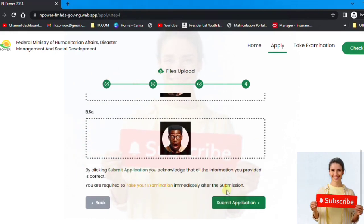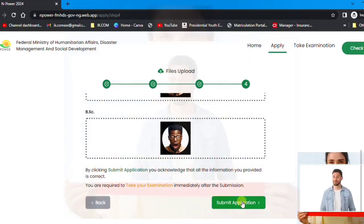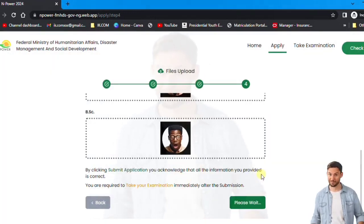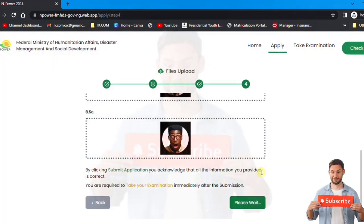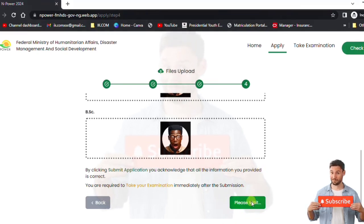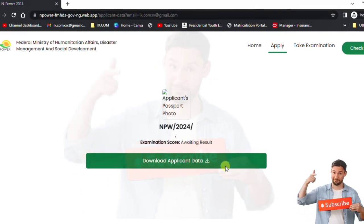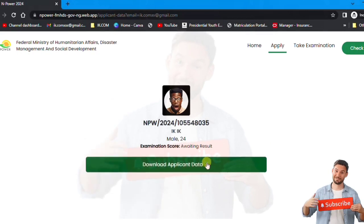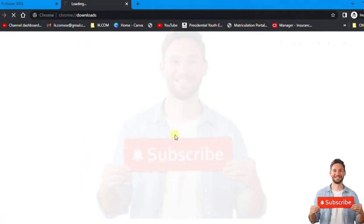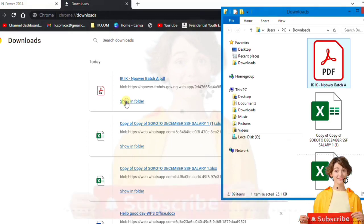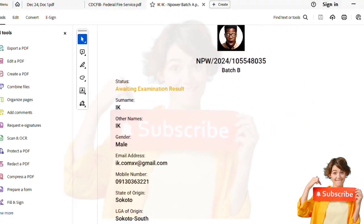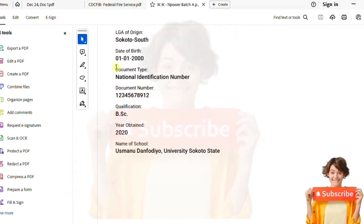After everything is done you submit. First stage, second stage, third stage — then you submit. It says 'Are you sure?' — yes, we're sure. The network is fast, so I've submitted. It now says 'Download your data.' I've downloaded it and I can see the data I inputted.